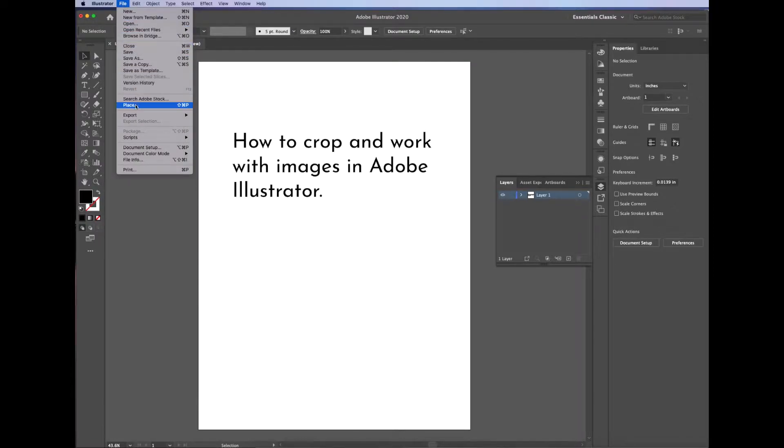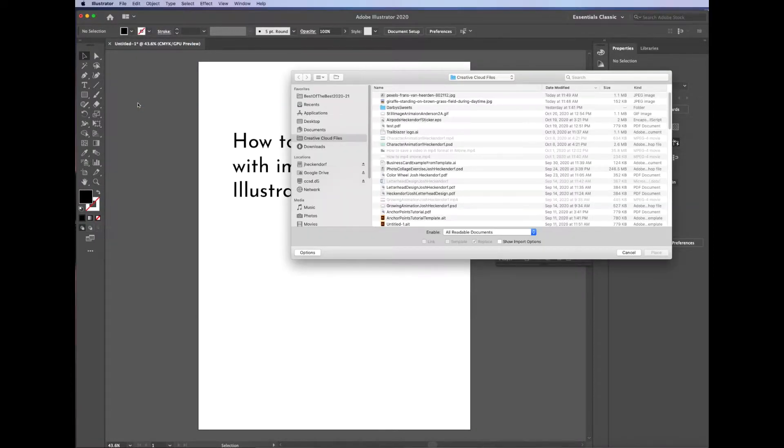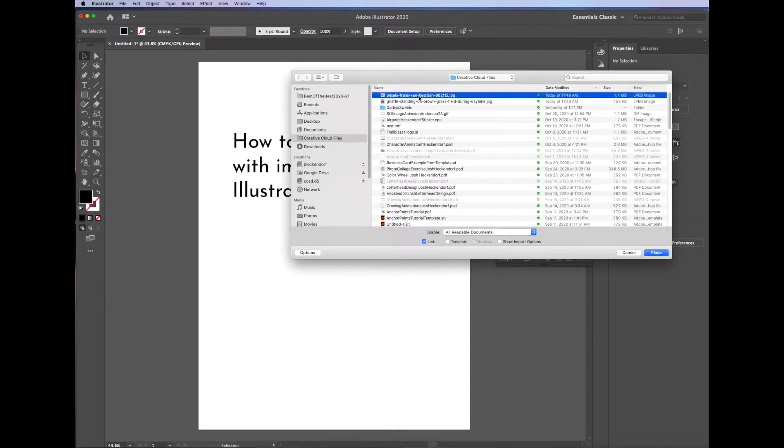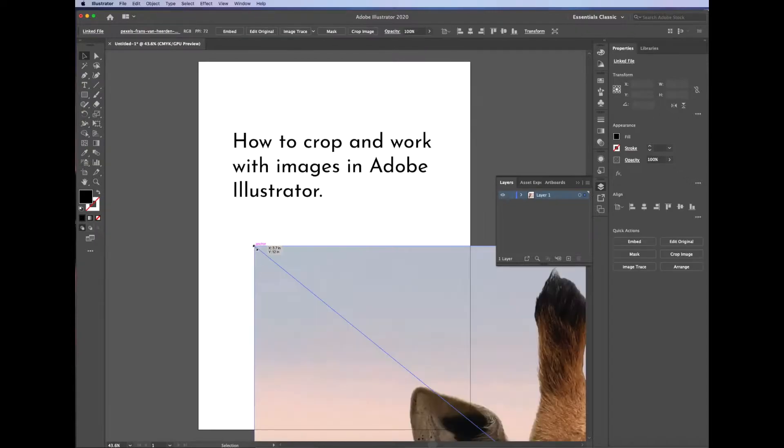To bring an image into one of your designs, click on File, Place, and then choose the file that you want to place into your design. Go ahead and click on that.